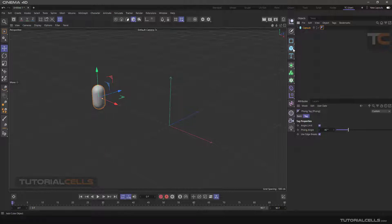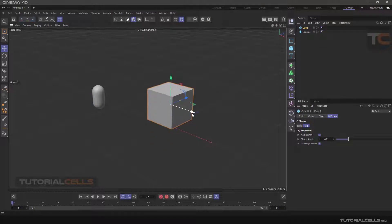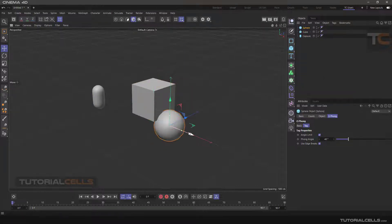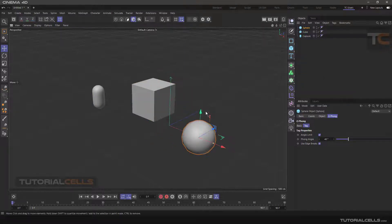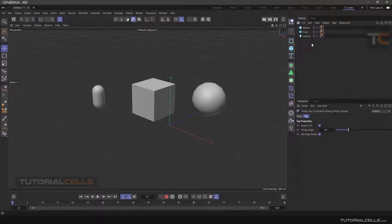For example, we insert a cube and a sphere. In the object manager, in front of them, this is the Phong tag.